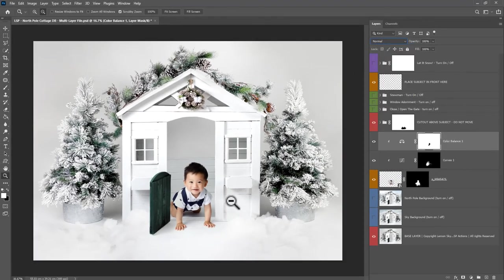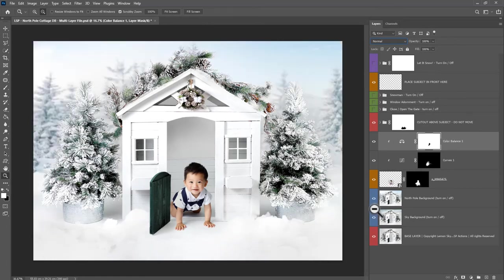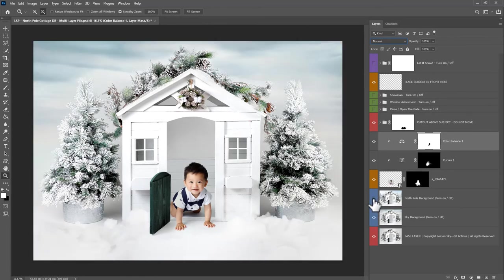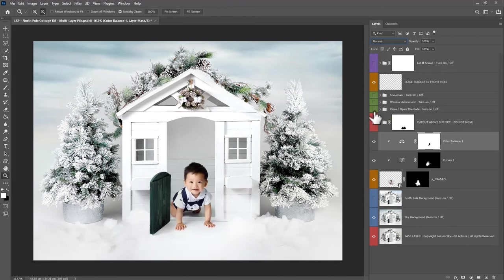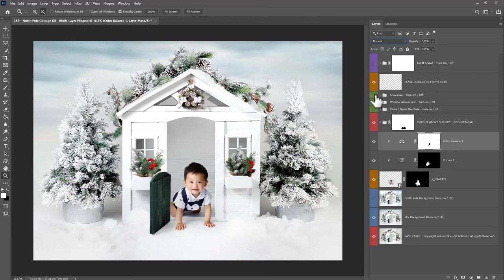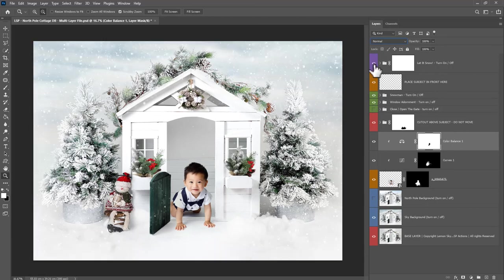And when you're happy with your selection, of course you can refine the hair or anything if you need to. You can decide which background you want to turn on. I wouldn't close the gate on your subject, so keep the gate open. Could adorn the windows, add the little snowman, perhaps add the snow to make this a real winter scene.